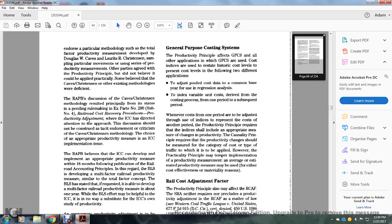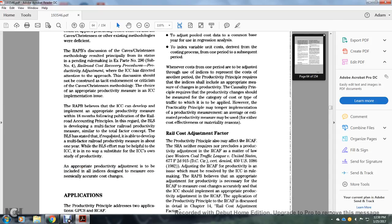The Railroad Accounting Principals Board decision on the Caves and Christians result was physically and statistically dependent on rulemaking, Ex Parte number 290, Sub-number 4 — Railroad Cost Recovery Procedures: Productivity Adjustment. When the Interstate Commerce Commission directed attention to the approached discussion, it should be constructive with the detail, making critical use of the Caves-Christians methodology.